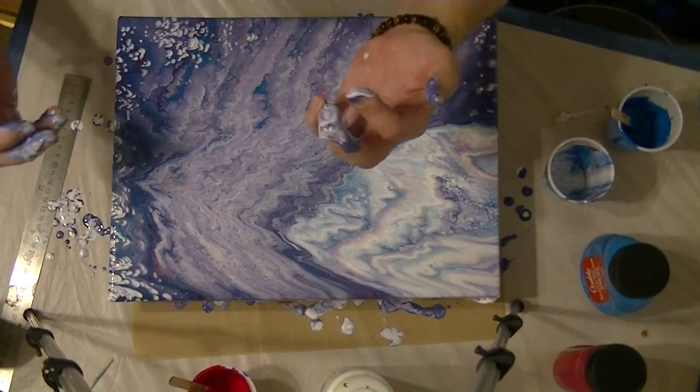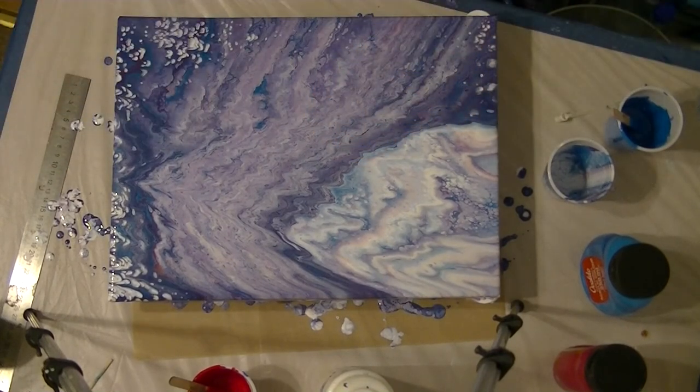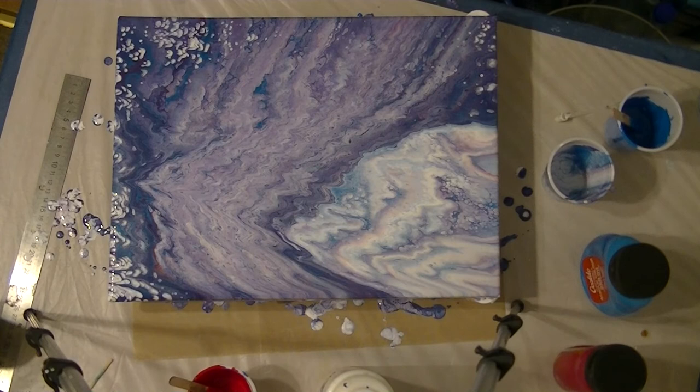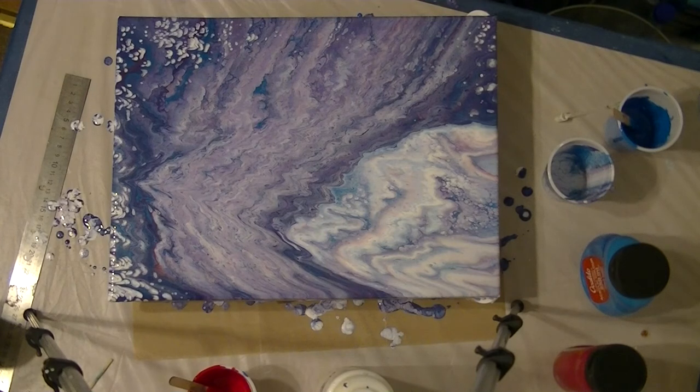I think I like it like that. I'll just wipe my hands off.